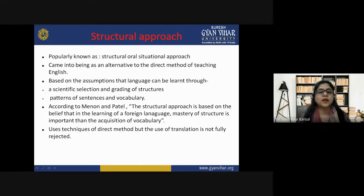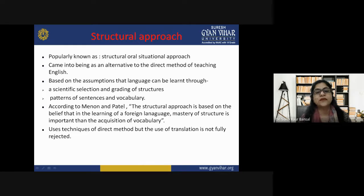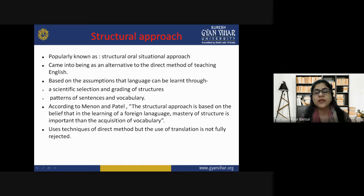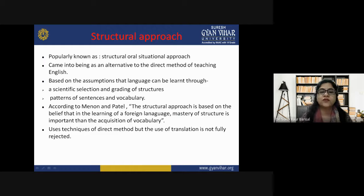The structural approach to the teaching of English language is considered a technique by which students are taught to master the pattern of sentences. In the words of Menon and Patel, who are very famous scholars, the structural approach is based on the belief that in the learning of a foreign language, mastery of structures is more important than the acquisition of vocabulary. Students may realize vocabulary meanings but do not feel comfortable when told to structure themselves properly.